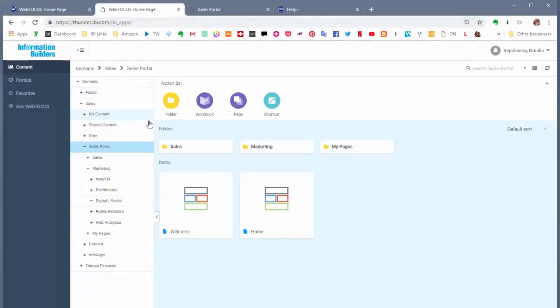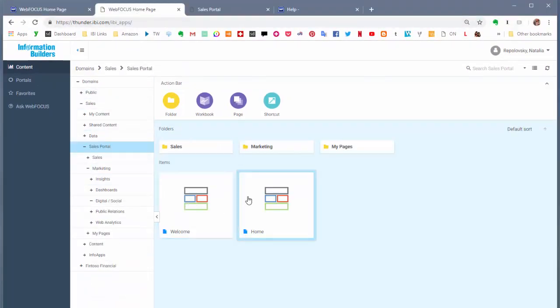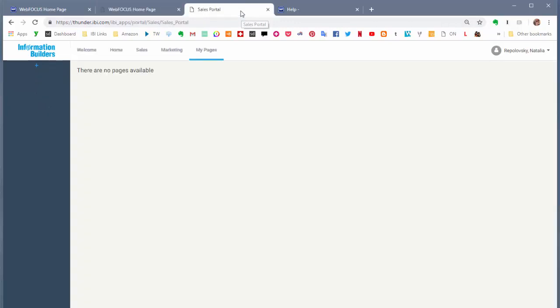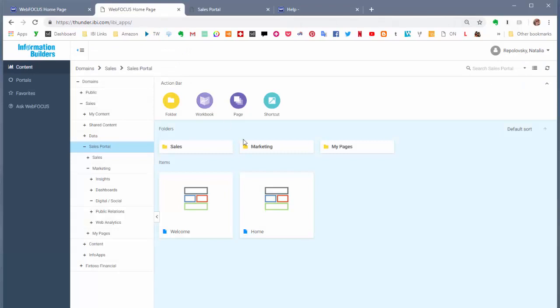You can use these elements to define a portal structure. For example, Welcome and Home Pages and Sales, Marketing, and My Pages folders that we see here make up the initial view of the portal. At runtime, these elements appear as links or tabs and serve as the first level of navigation.